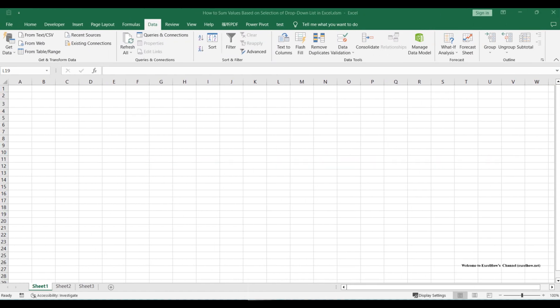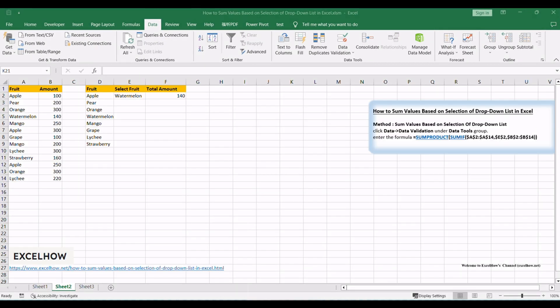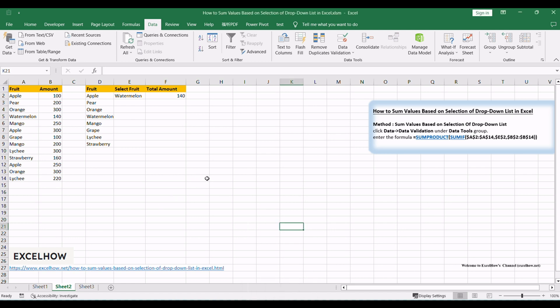Welcome to this tutorial where we'll explore a smart way to sum values based on the selection of a drop-down list in Microsoft Excel. In this video, we'll delve into powerful methods using data validation and Excel functions. Let's dive in and streamline your data analysis.